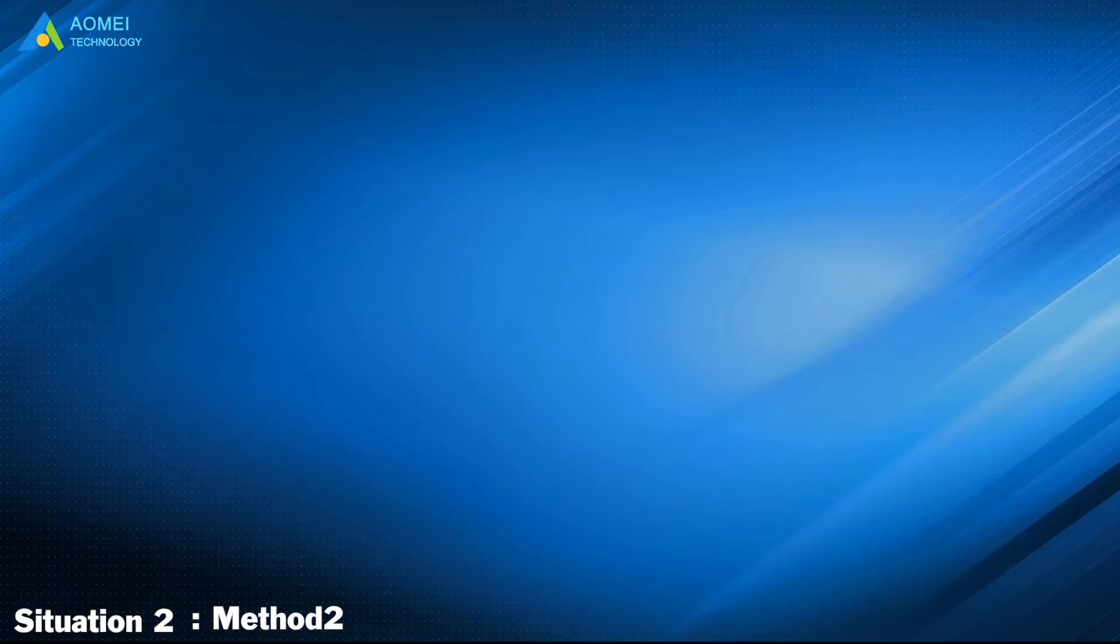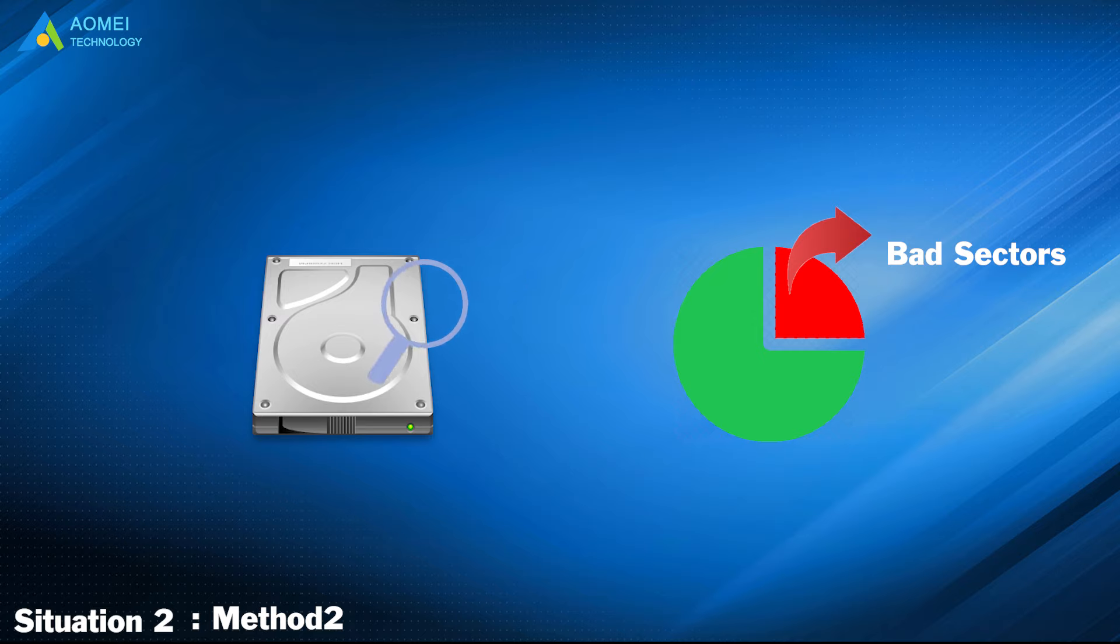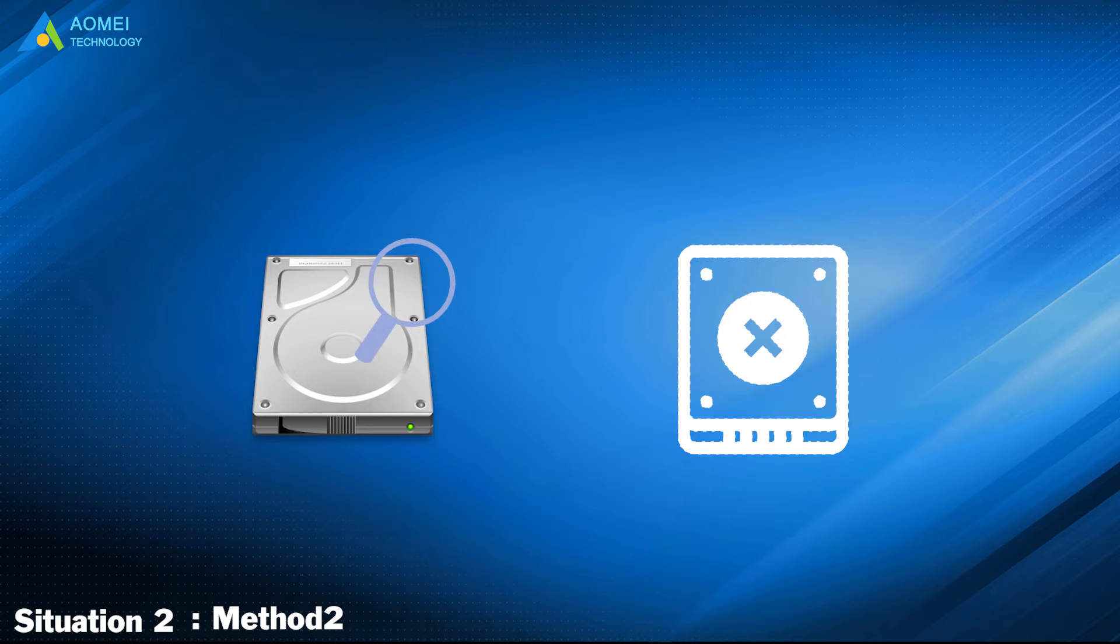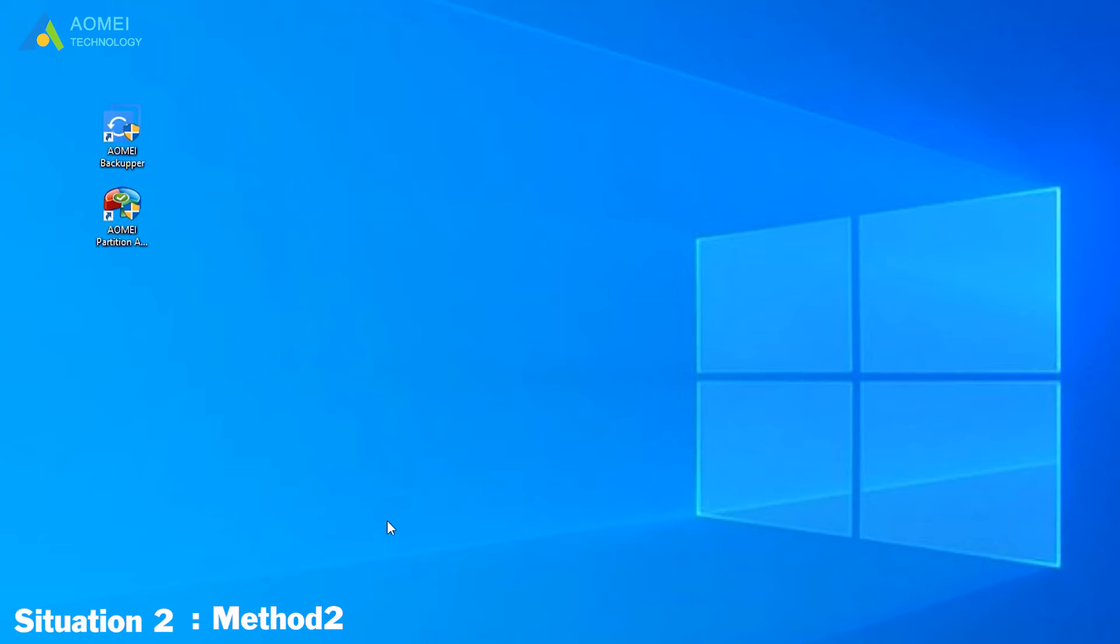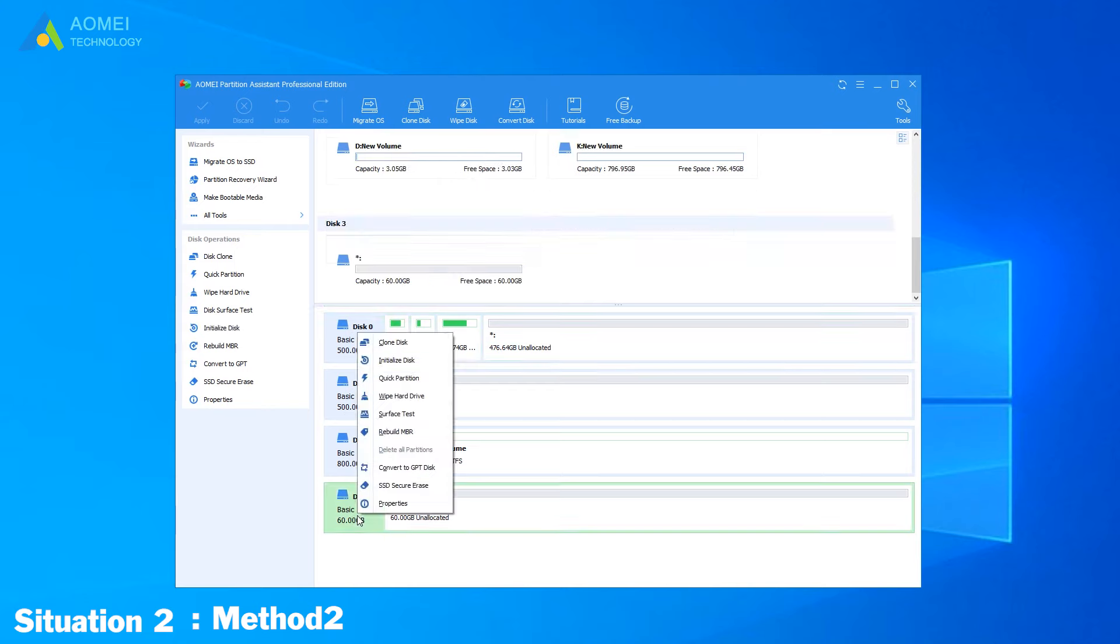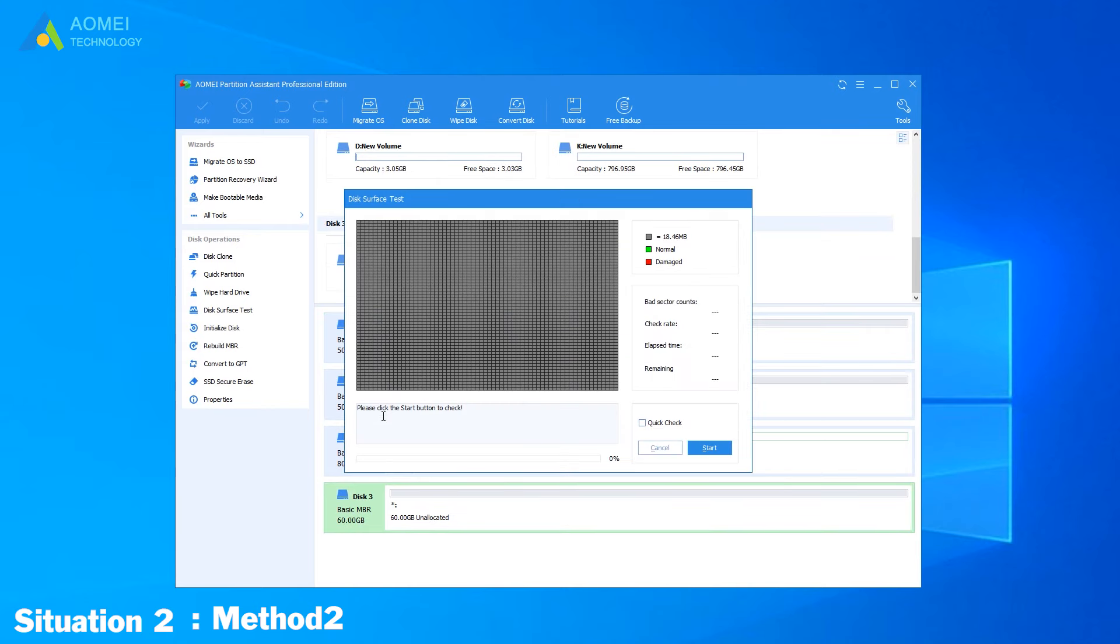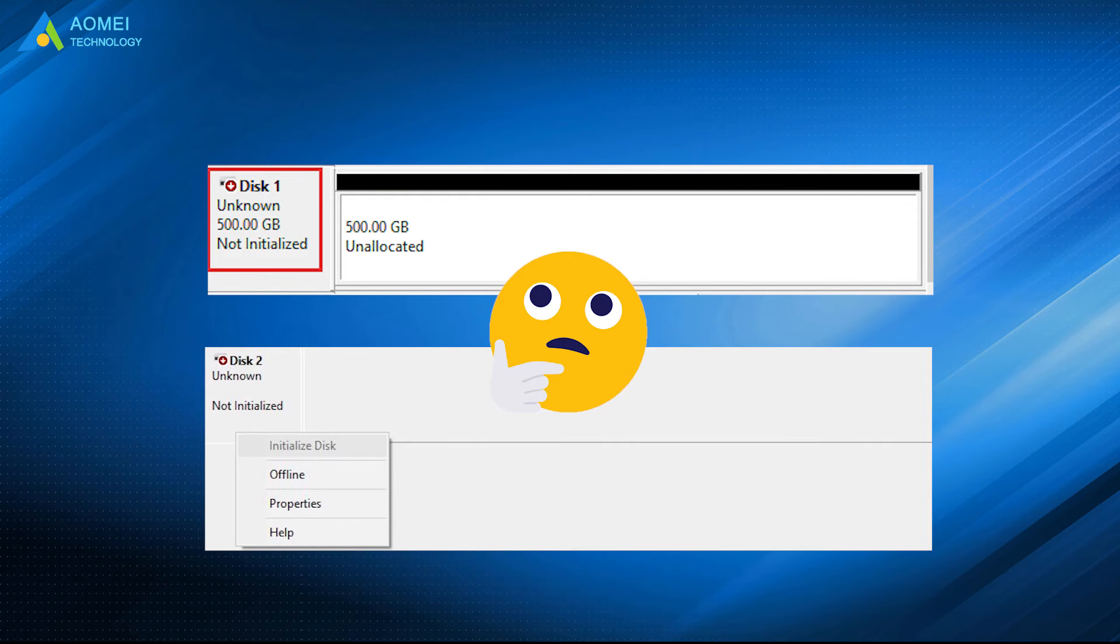Method 2: If your hard drive's problems still can be fixed after these operations, you need to check if there are bad sectors or it is physically broken. You can use AOMEI Partition Assistant to do this. Get into AOMEI Partition Assistant first, right-click your disk and choose Surface Test. In this pop-up window, click Quick Check and click Start to execute it. Then the bad sectors and other information will show up.